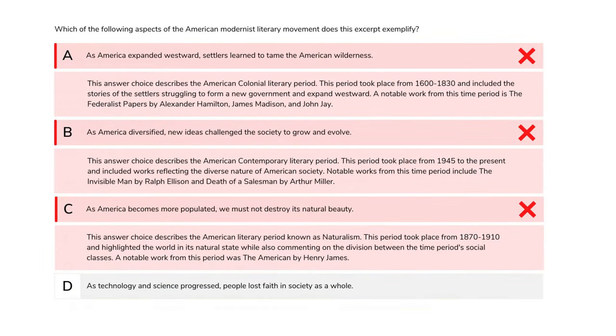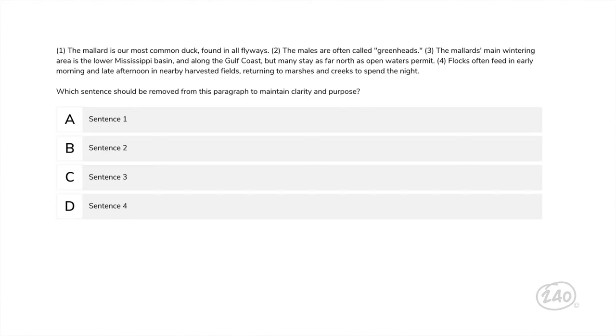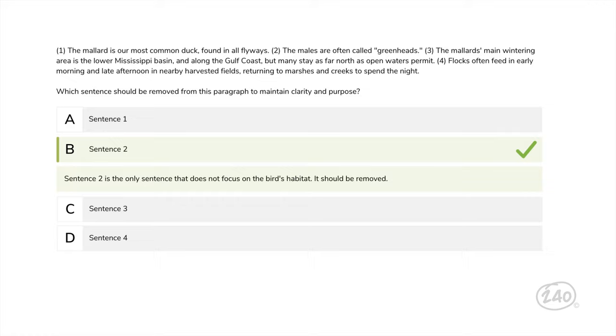If you were to miss that while taking your practice quizzes in the study guide, you can see immediate feedback to help you while you're studying. Let's see if our next question is a little bit cheerier — let's evaluate a piece of writing about ducks! Which sentence should be removed from this paragraph to maintain clarity and purpose? The correct answer is sentence two — it is the only sentence that does not focus on the bird's habitat, so it should be removed.